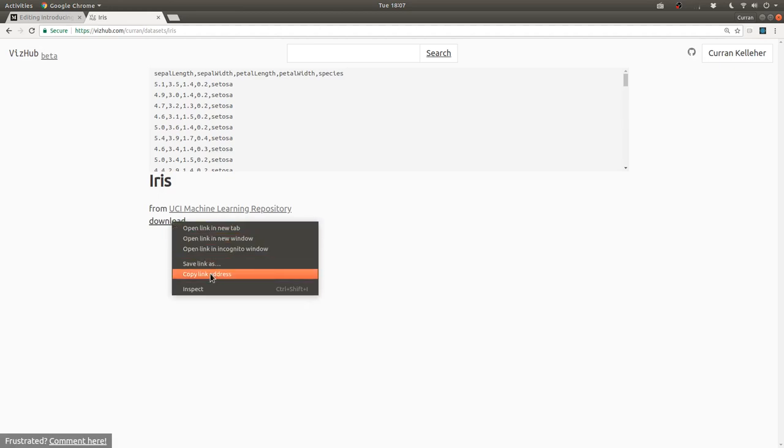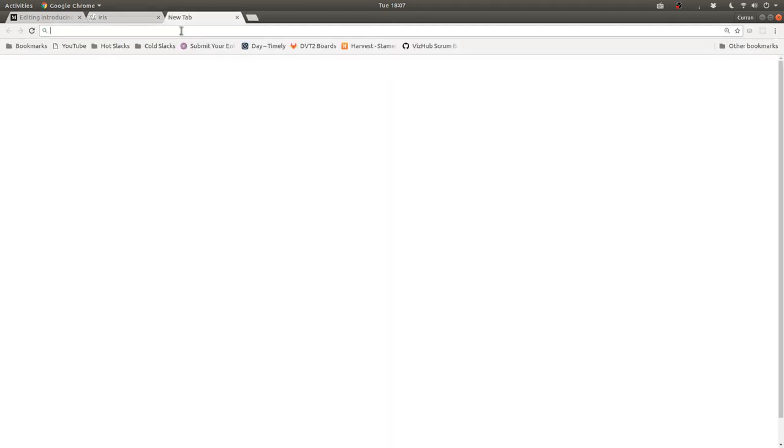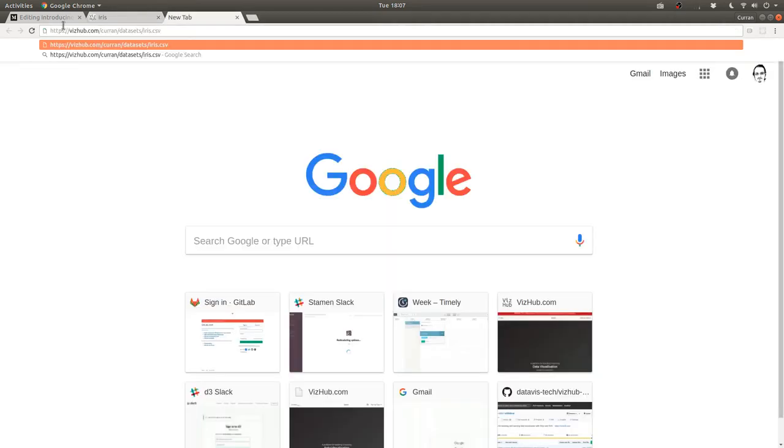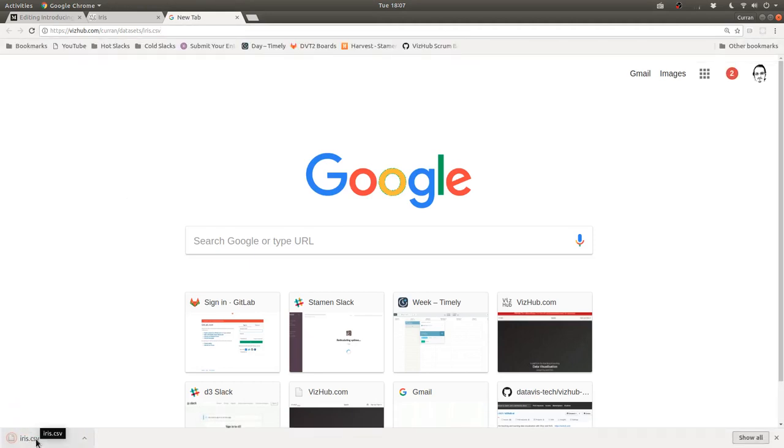So what we can do is copy this link address. See, this is what it looks like. And when you load this, it will download that CSV data.